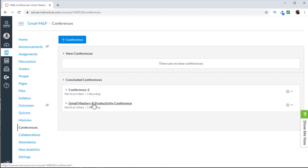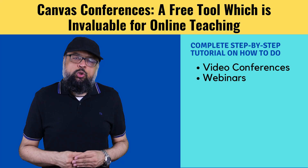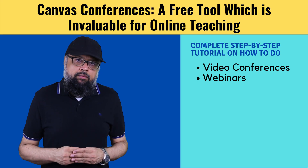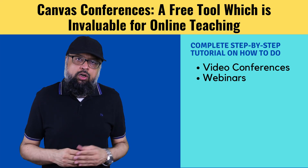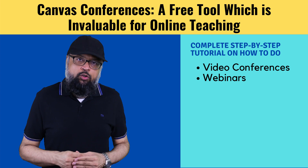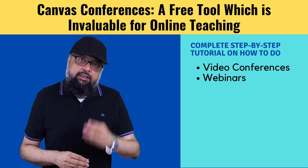That's it for this video. I hope you now understand how to have a video conference with your online students. If I missed anything or any feature, please put it in the discussion area and I will definitely answer your question. If you liked this video, please give it a thumbs up. Thanks for watching and see you next time.